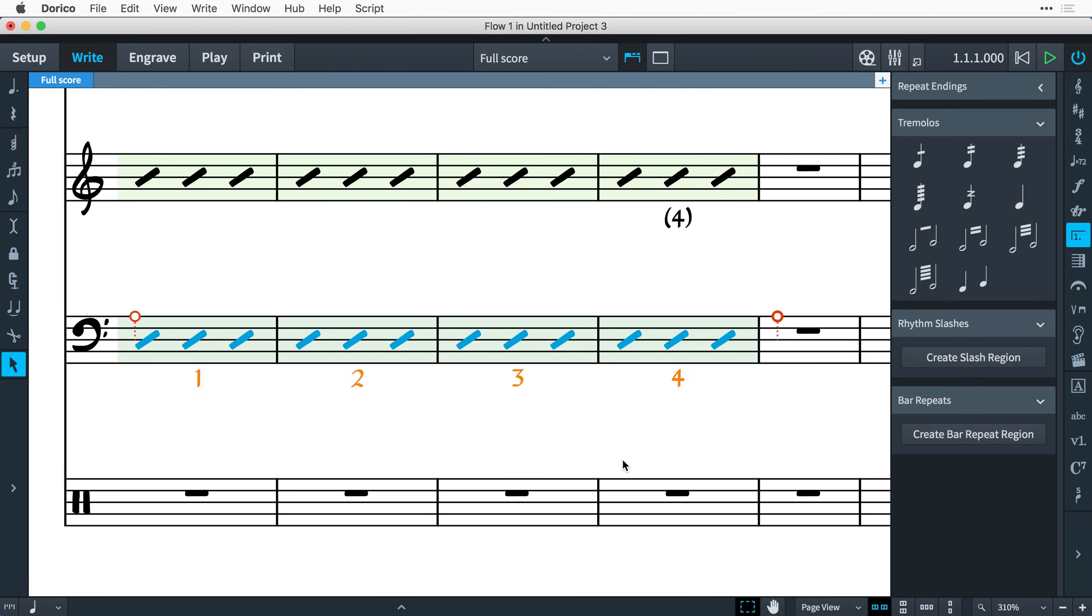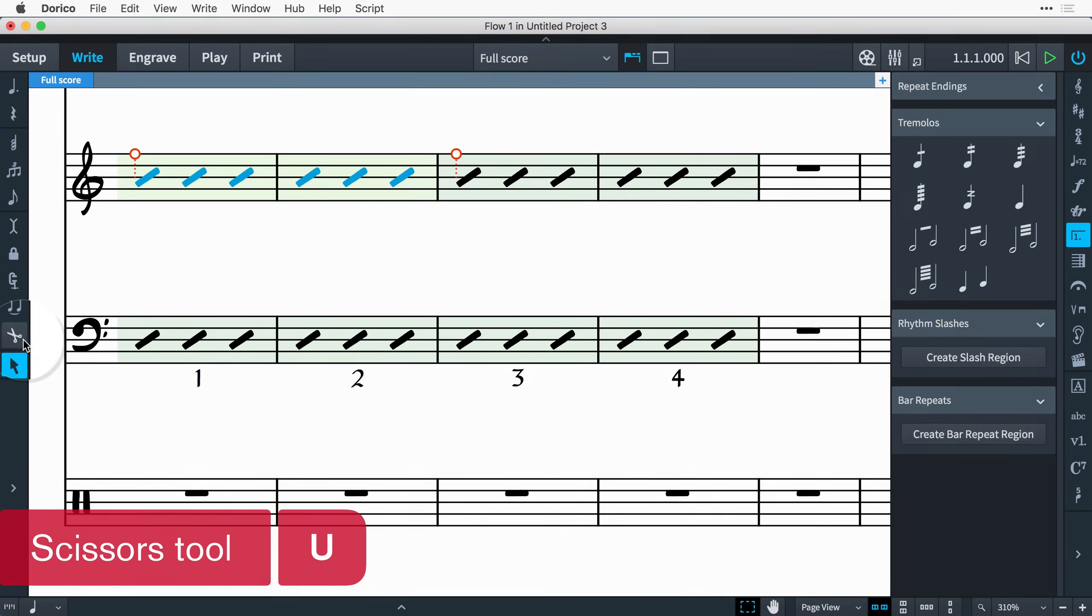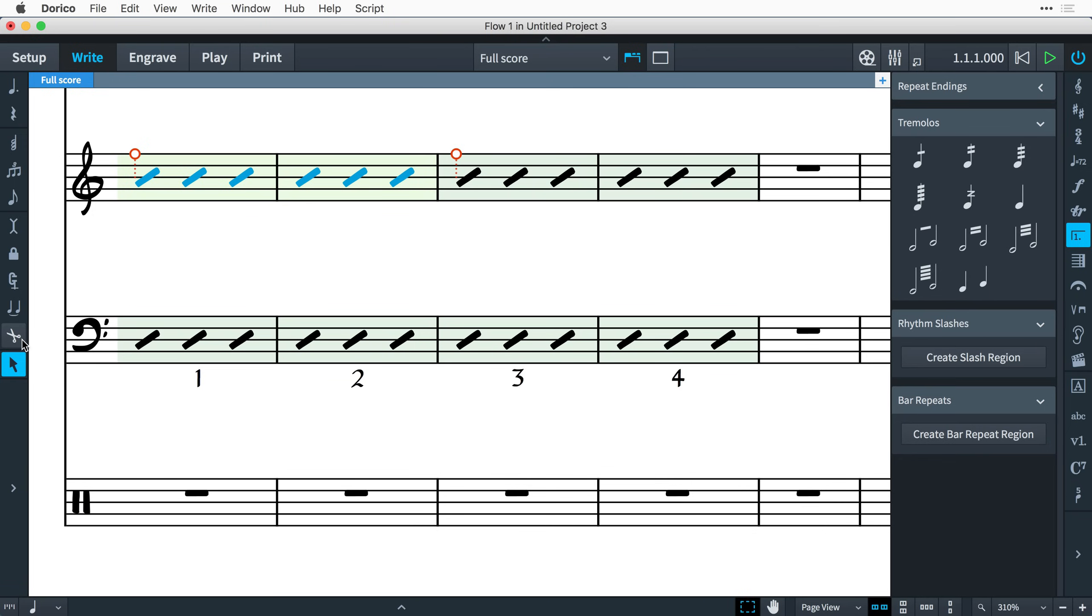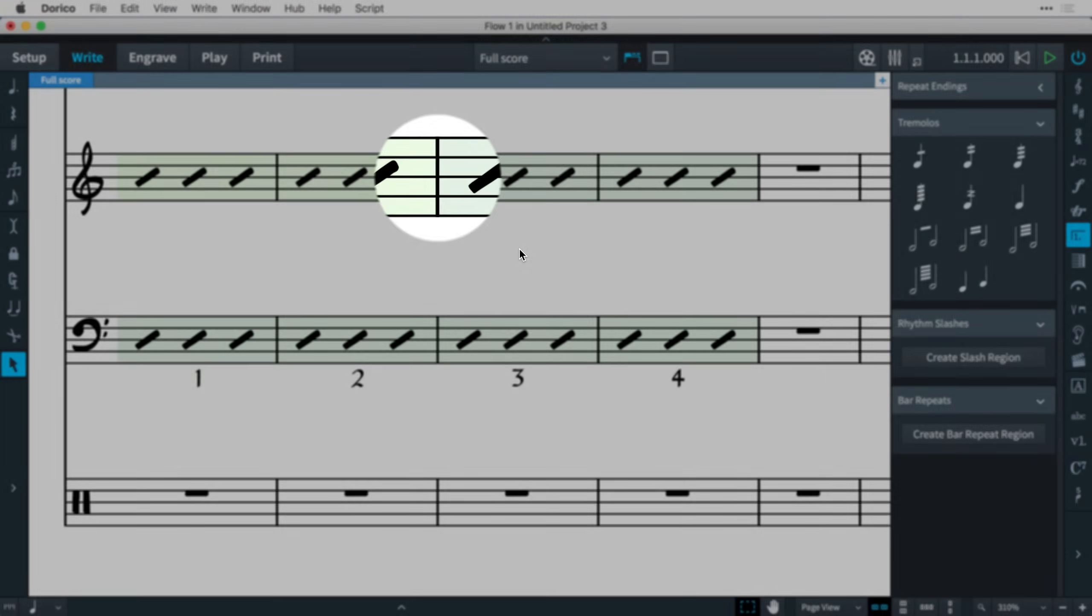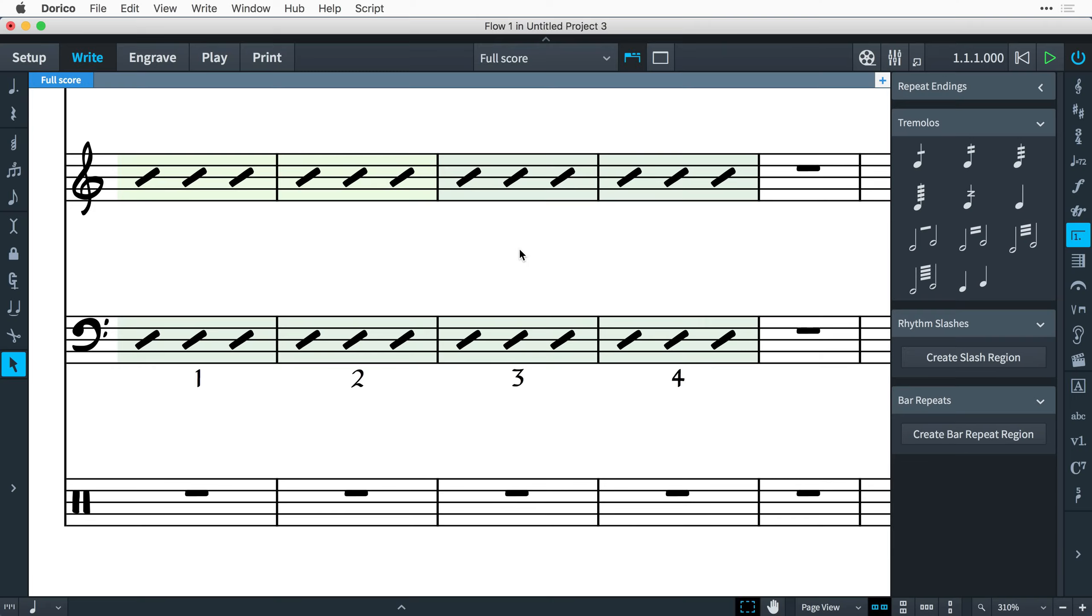You may find that you need to cut a slash region in two. For example, you may want to write some more specific notation in the middle of the region. To do this, select the slash at the position at which you want the split to occur. Then click the scissors tool in the notes toolbox or type U. The slash region is split in two at that location. Notice the slightly different shade of green in the highlight color, and you can then drag the start handle of this second region to make room for whatever you need to write.